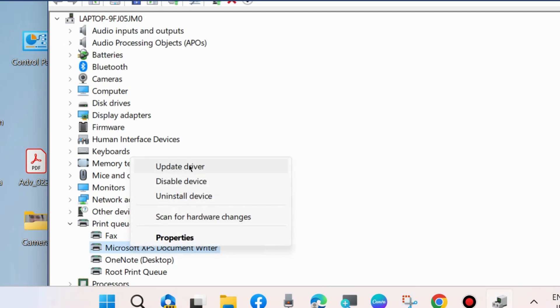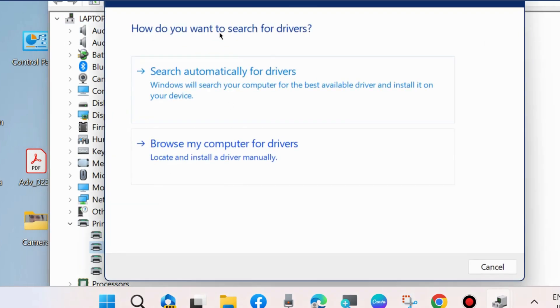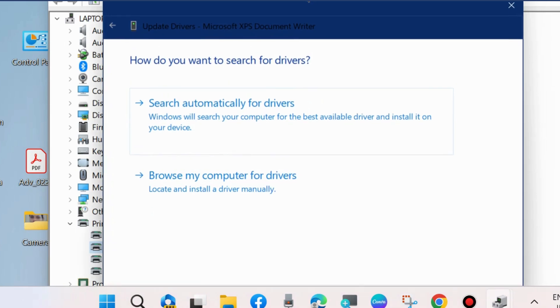We will choose printer queues and select update driver. When asked how you want to search for drivers, choose 'Browse my computer for drivers.'